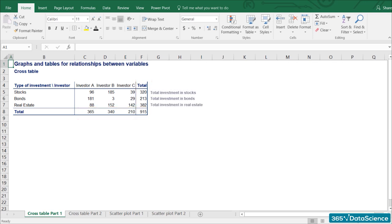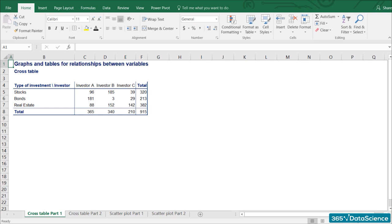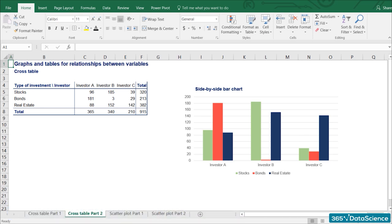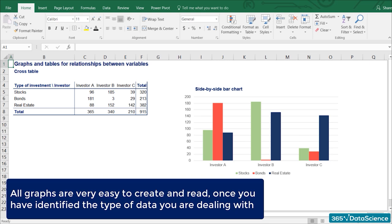The subtotals of the rows give us total investments in stocks, bonds, and real estate. The subtotals of the columns give us the holdings of each investor. Once we have created a cross table, we can proceed by visualizing the data. A very useful chart in such cases is a variation of the bar chart called the side-by-side bar chart. It represents the holdings of each investor in the different types of assets — stocks in green, bonds in red, and real estate in blue. In this way, we can easily compare asset holdings for a specific investor or among investors.